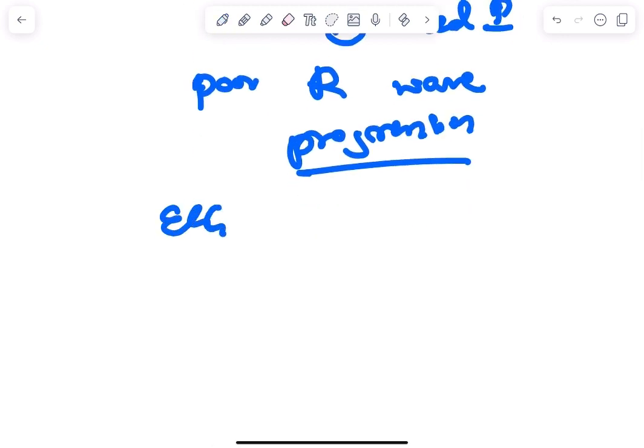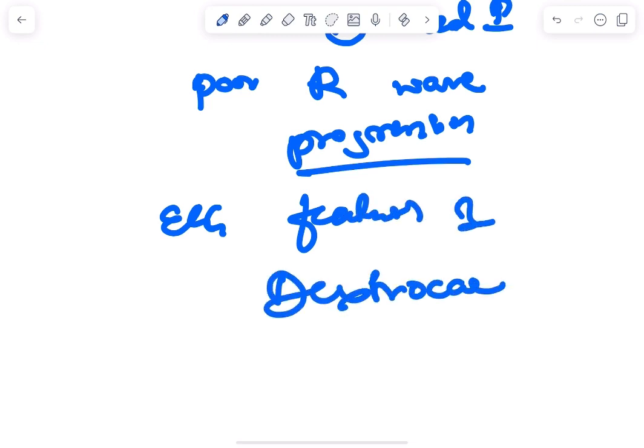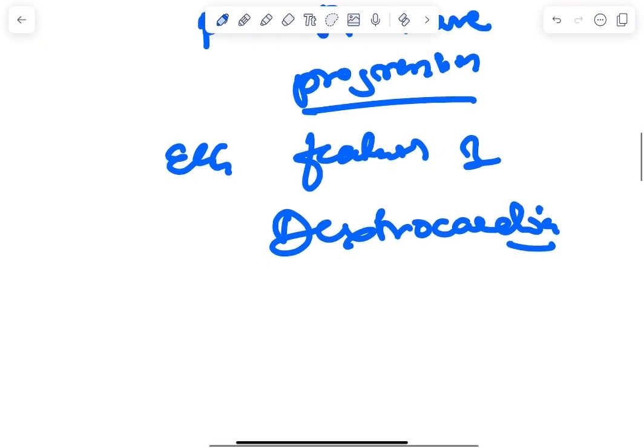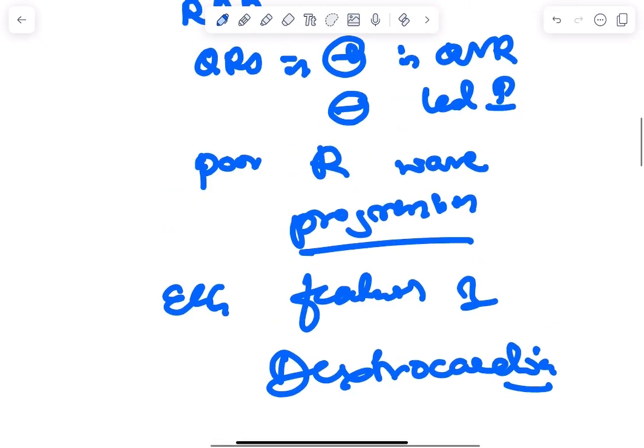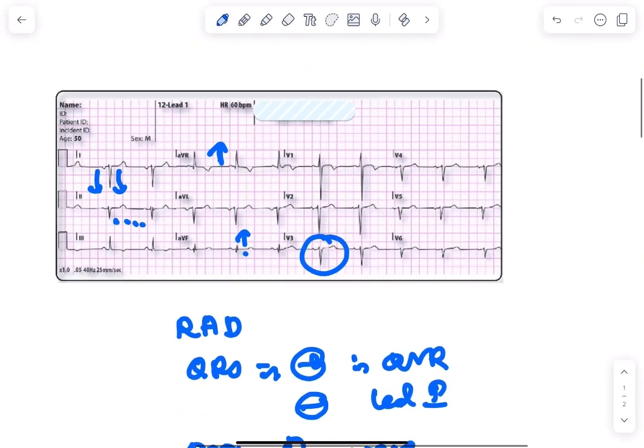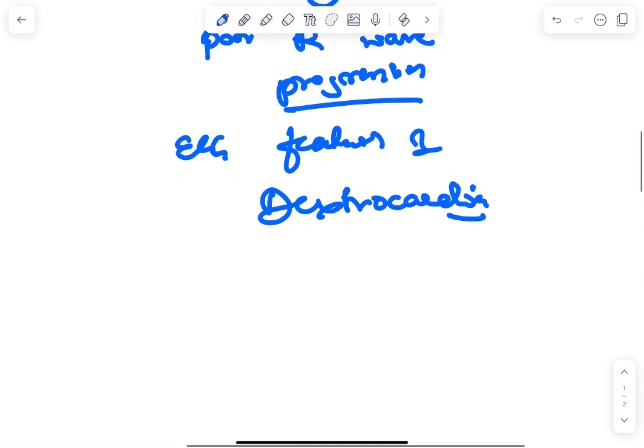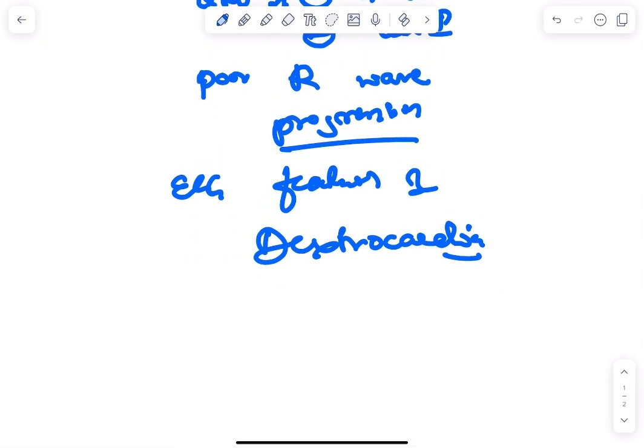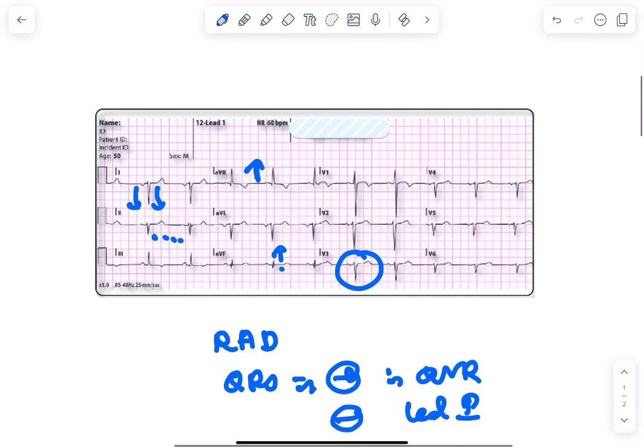One of the important syndromes where dextrocardia is seen is Kartagener's syndrome. So sometimes there may be a question: a young male with copious sputum production and the ECG is shown here. So you can say the ECG is showing dextrocardia and the copious sputum means it could be a case of Kartagener's syndrome.